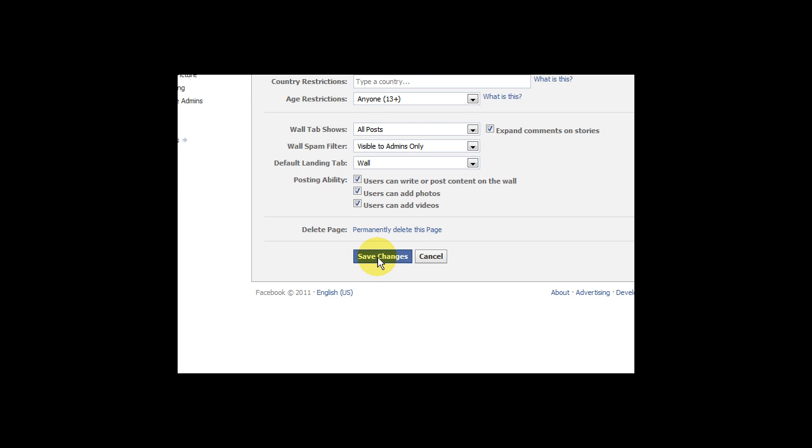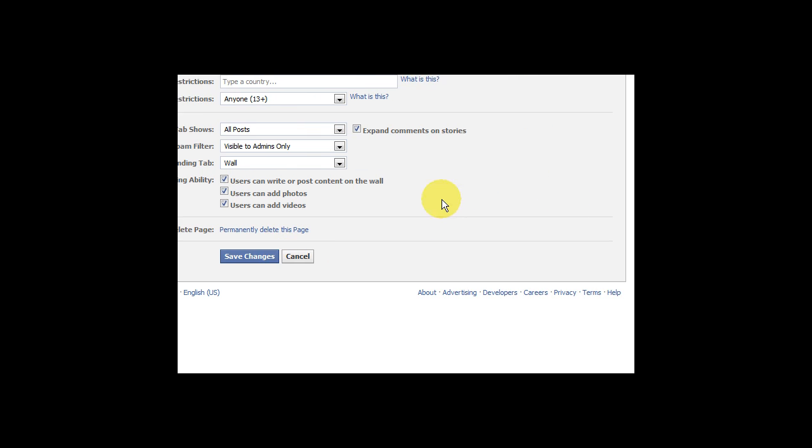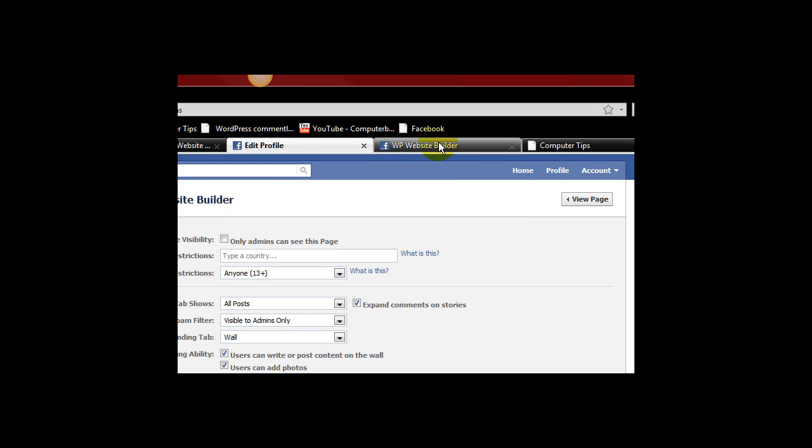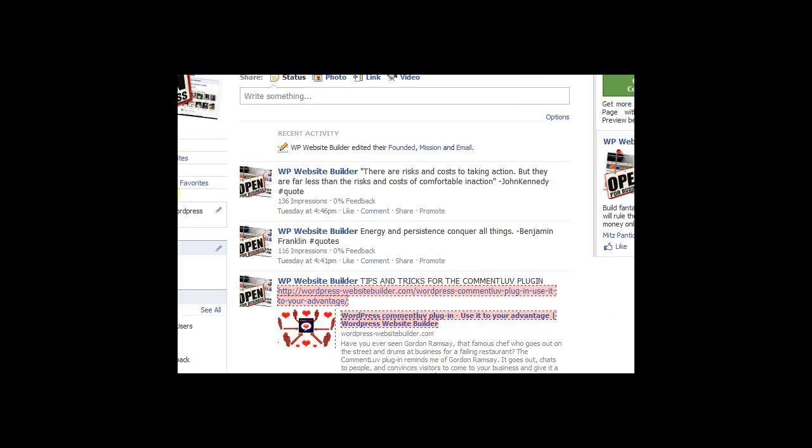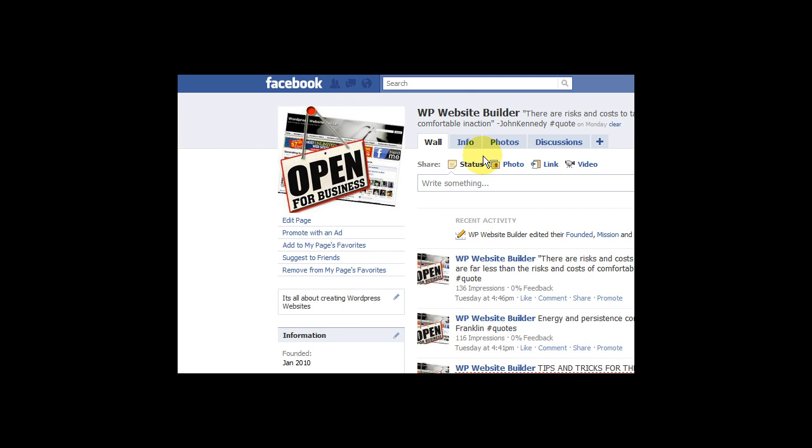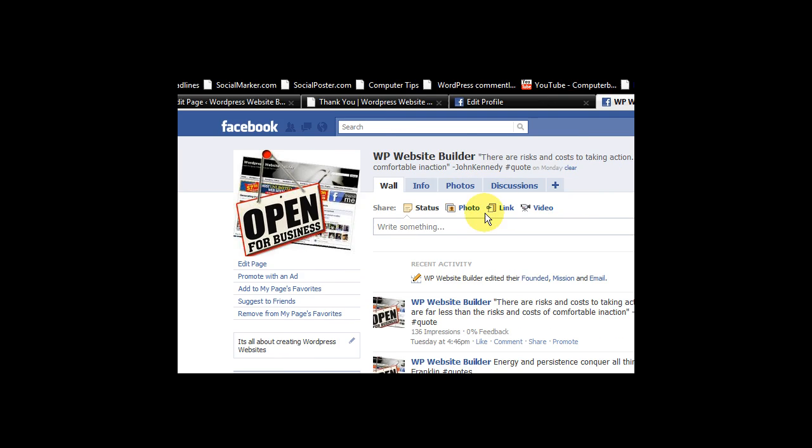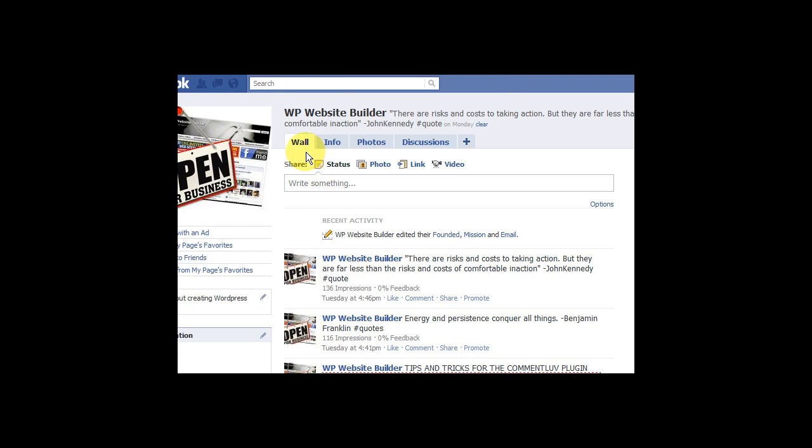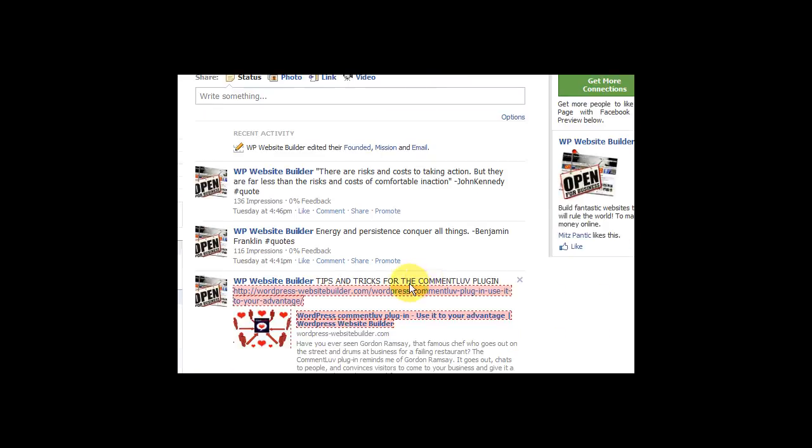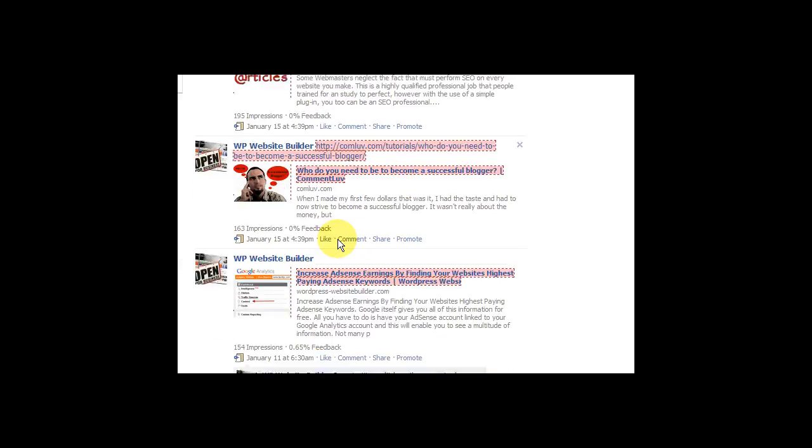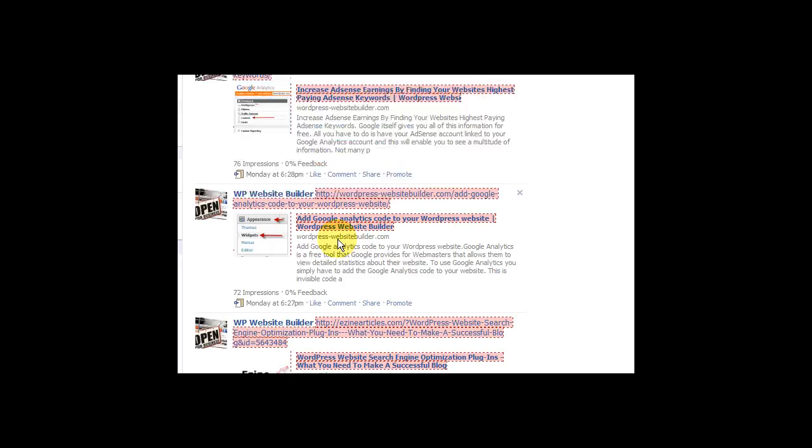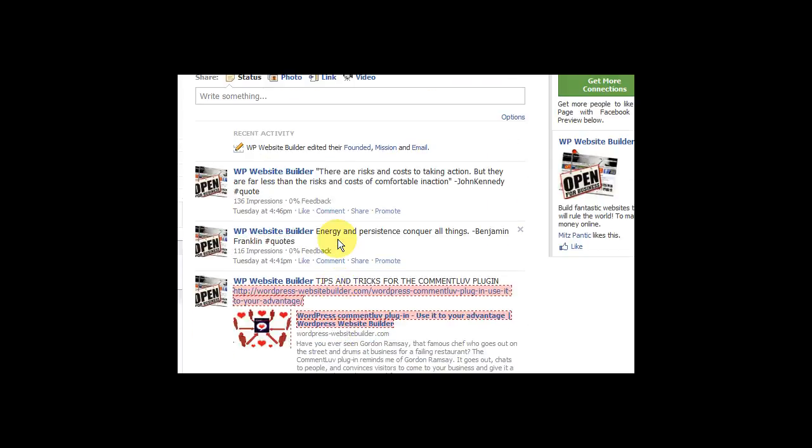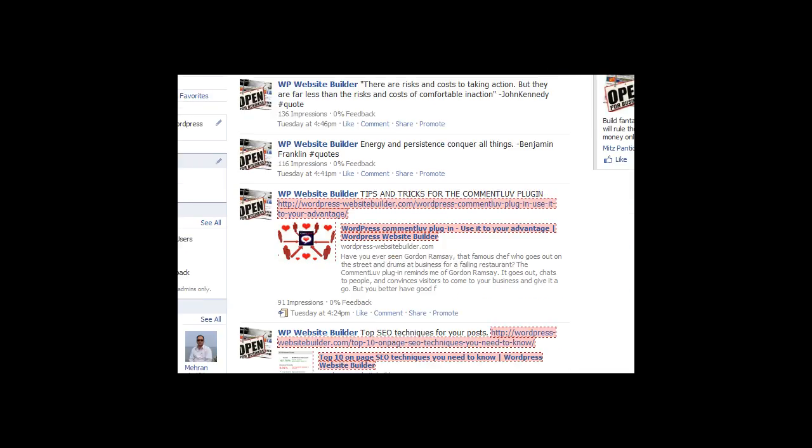Just press save changes there. And you're done. So when you go to my WordPress website builder Facebook page you'll learn to land on this wall here with all this juicy information. Alright. Thanks for watching.